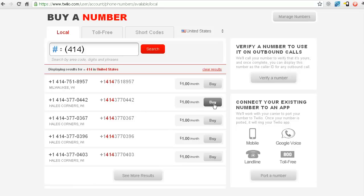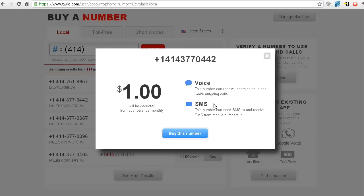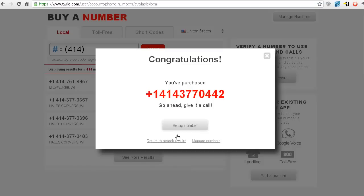So all I do here is I click the buy button, and it's going to say $1 will be deducted from my monthly balance. This number can take incoming calls, make outgoing calls, and send and receive text messages. Fantastic. That's what I want. Perfect. Alright, this number is now instantly available in my account. Sweet, right? No waiting. Love it.